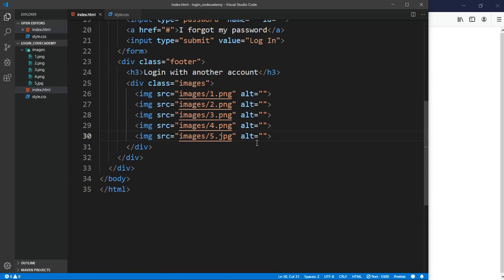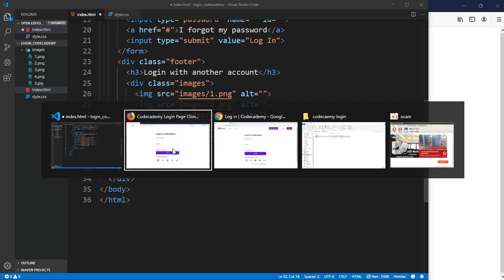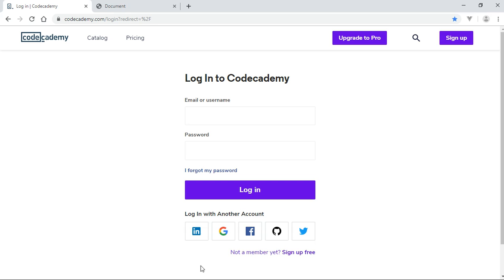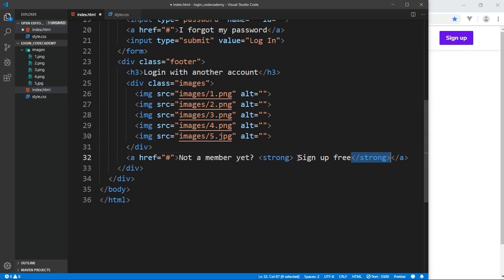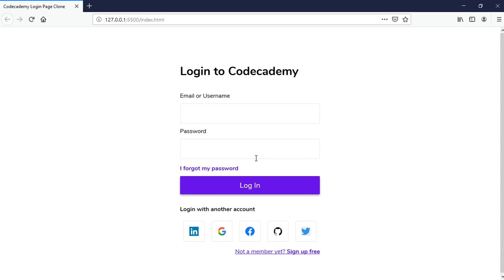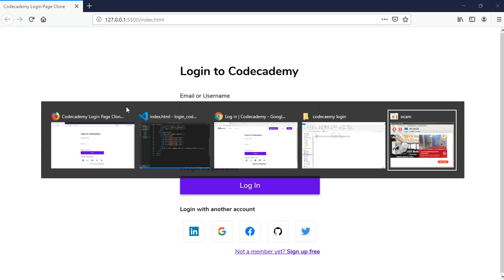I didn't add the a-tag content — we don't want it to go anywhere. I want to copy the text and make it inside a strong tag so it's bold. If you're not used to HTML attributes, I'll leave a link in the description to a Traversy Media video where he teaches modern HTML. So this is what we have — it's similar to the Codecademy page we're trying to clone.